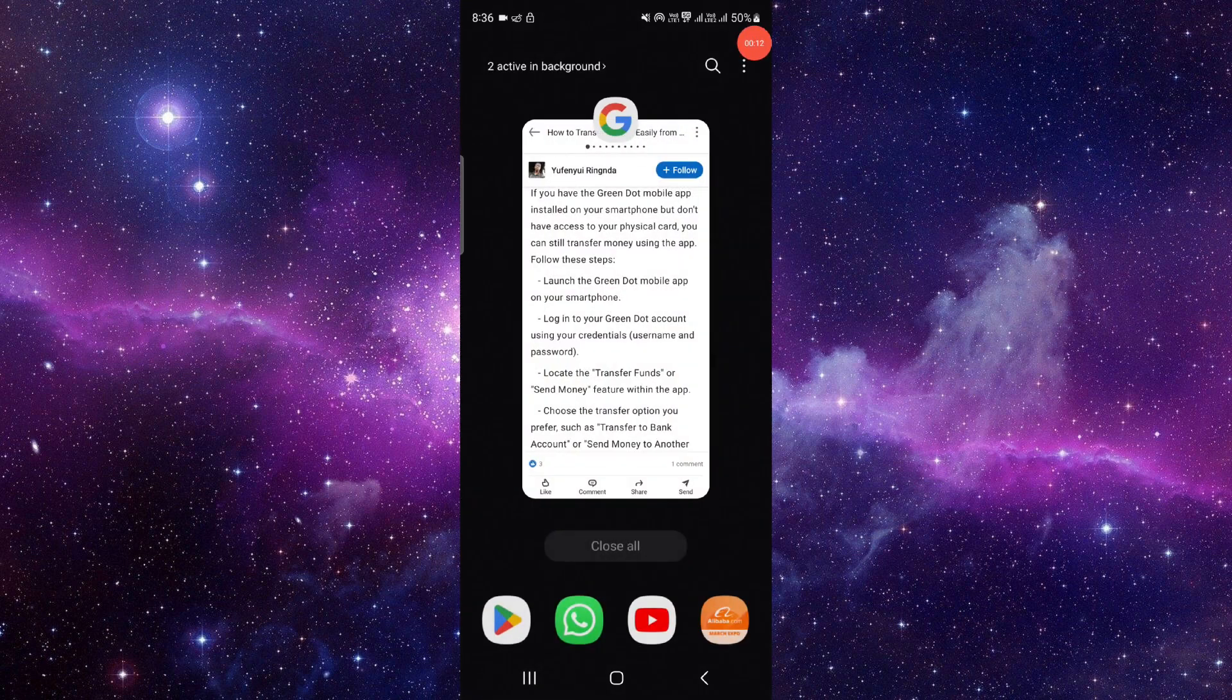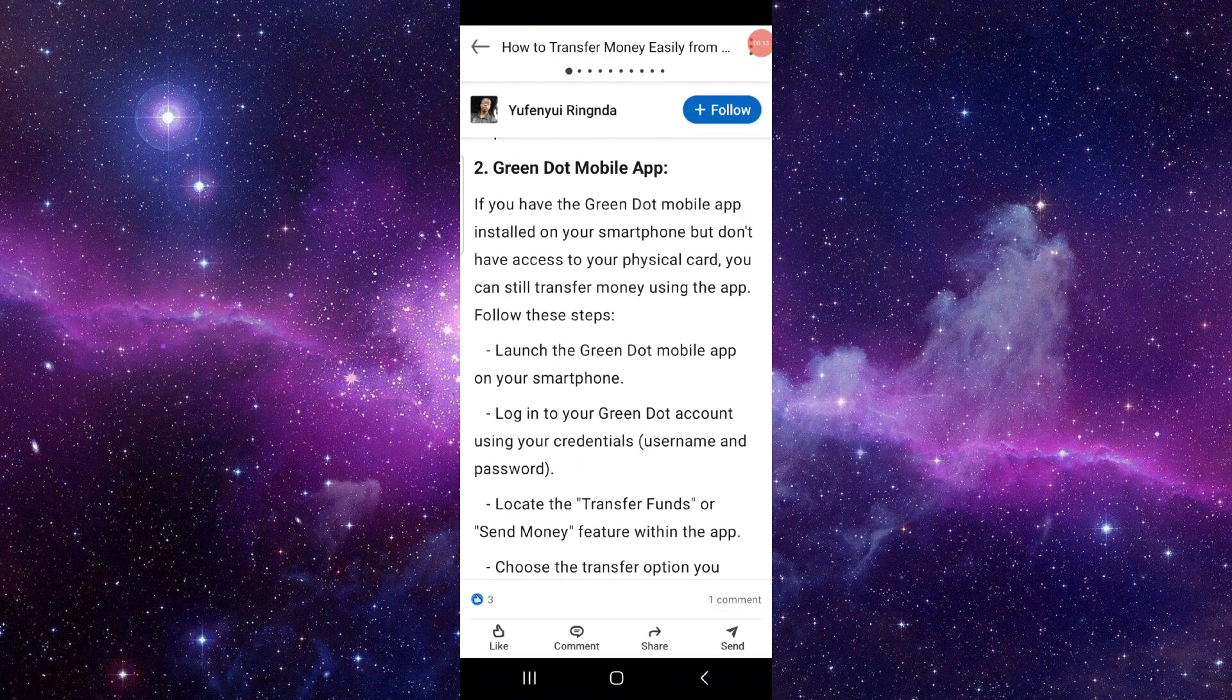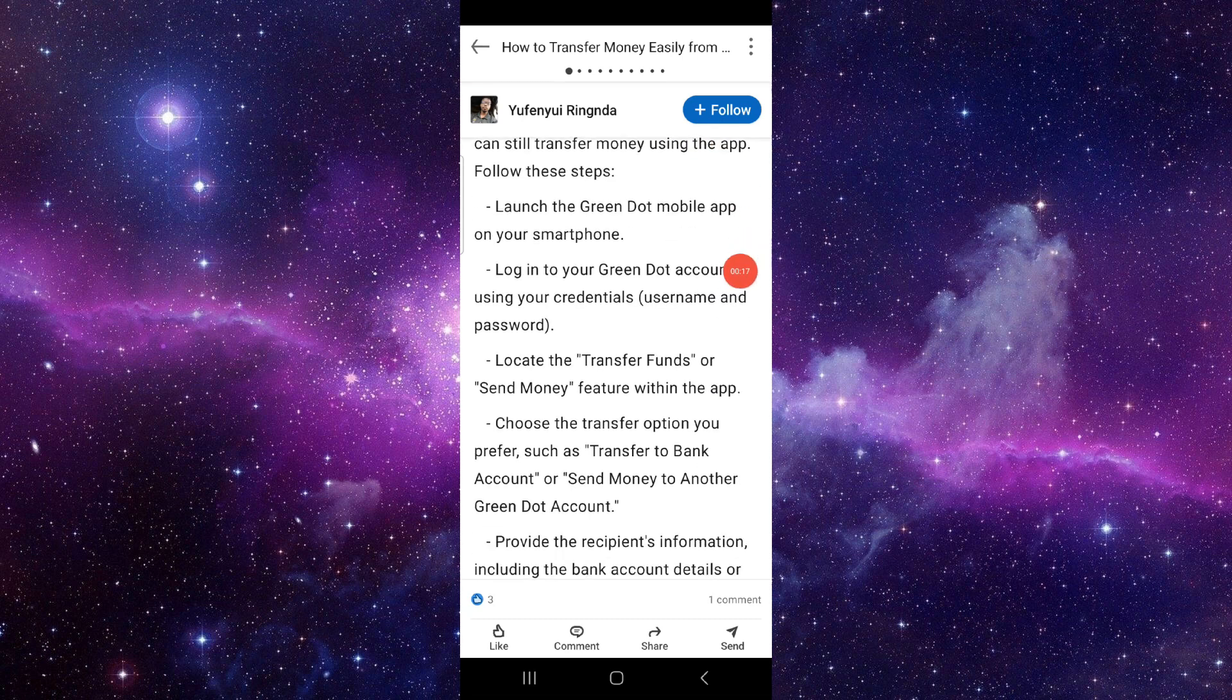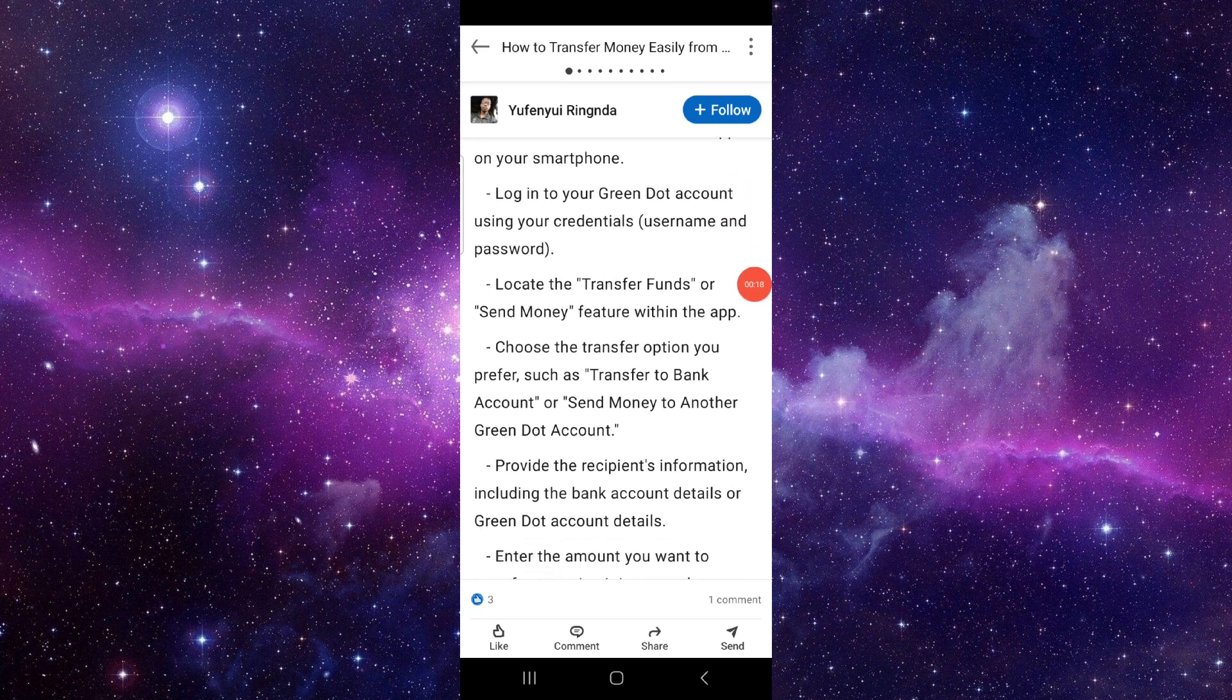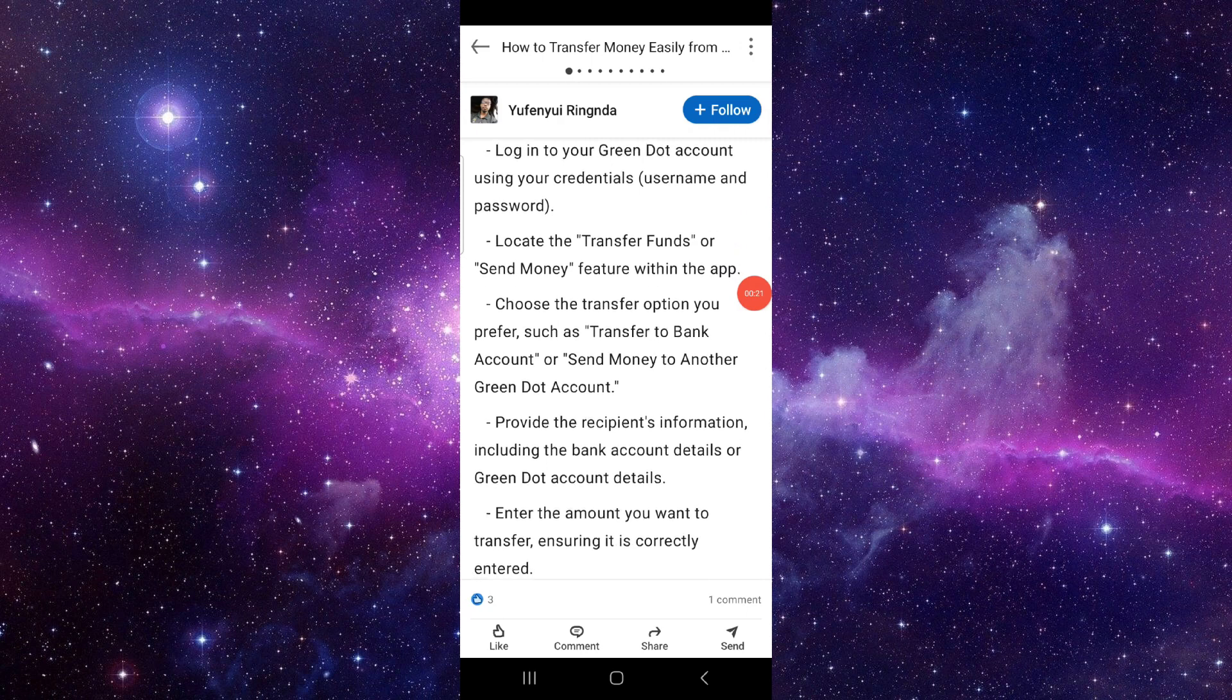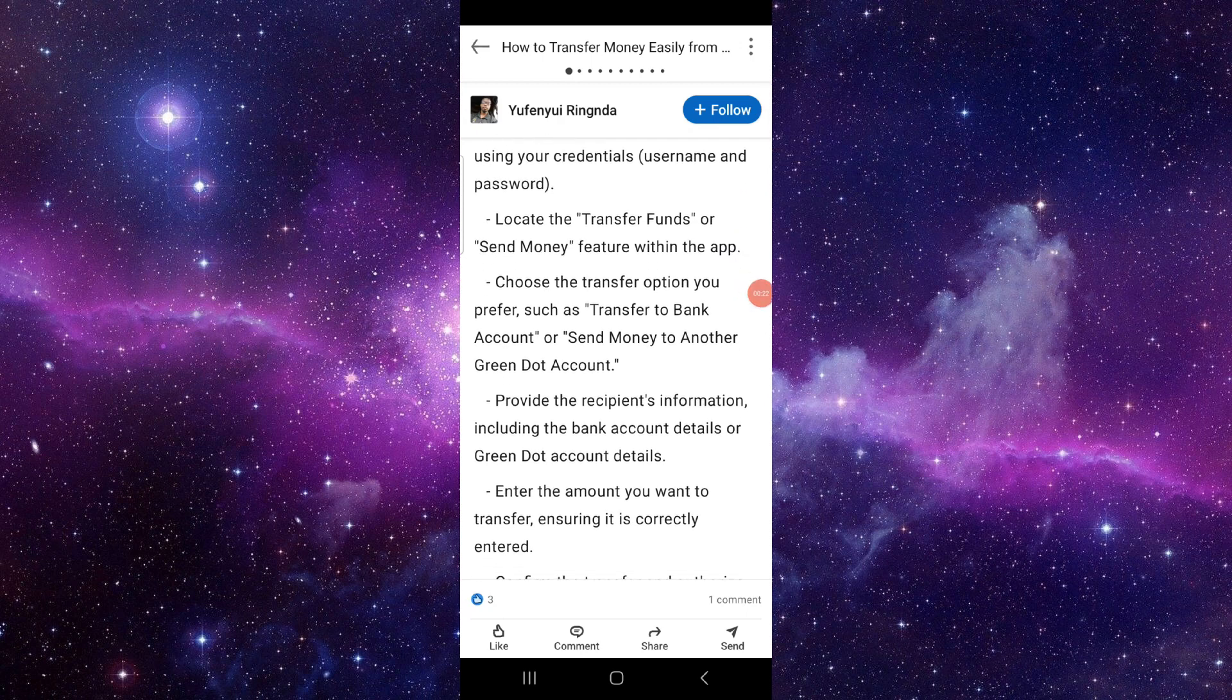First of all, you have to launch your Green Dot mobile app and from there you have to log in to your Green Dot account using your credentials. Then you have to go to the Transfer Funds or Send Money option.